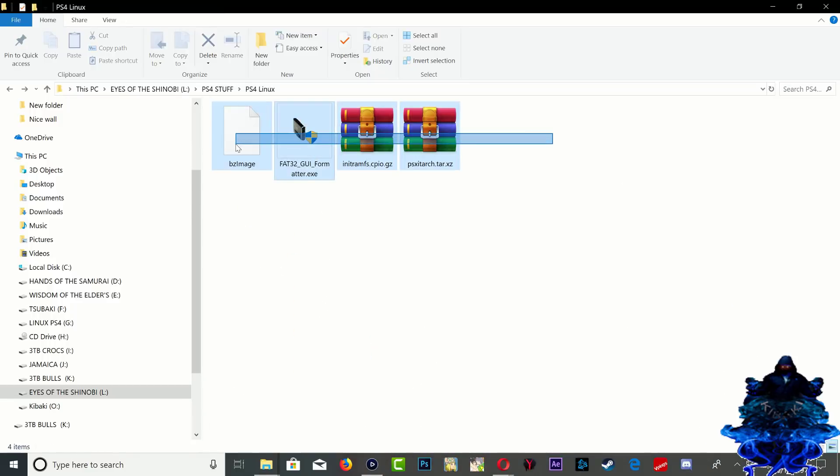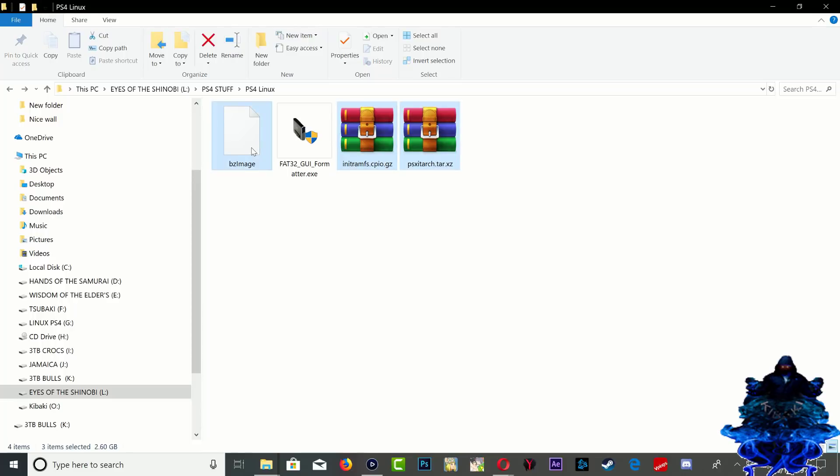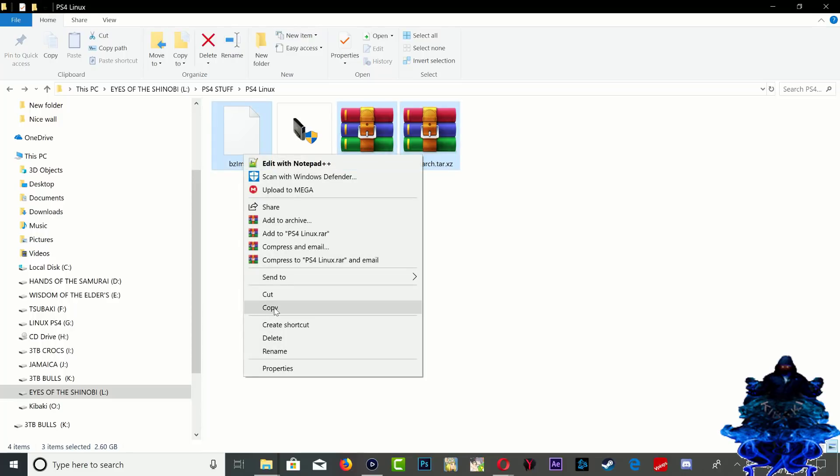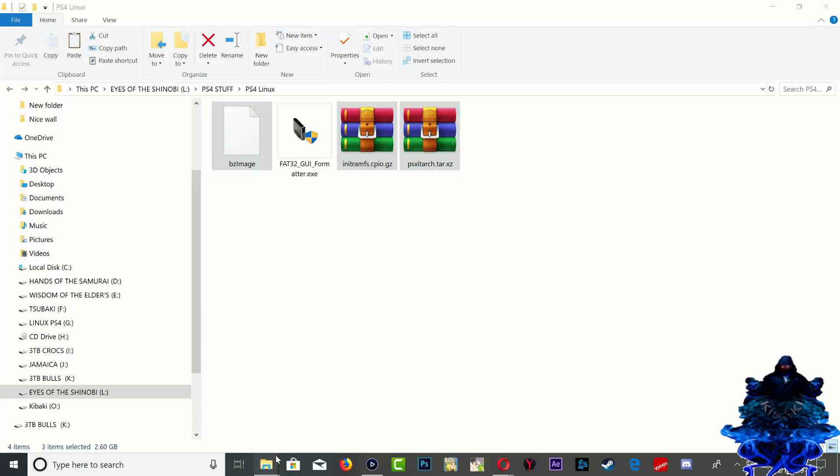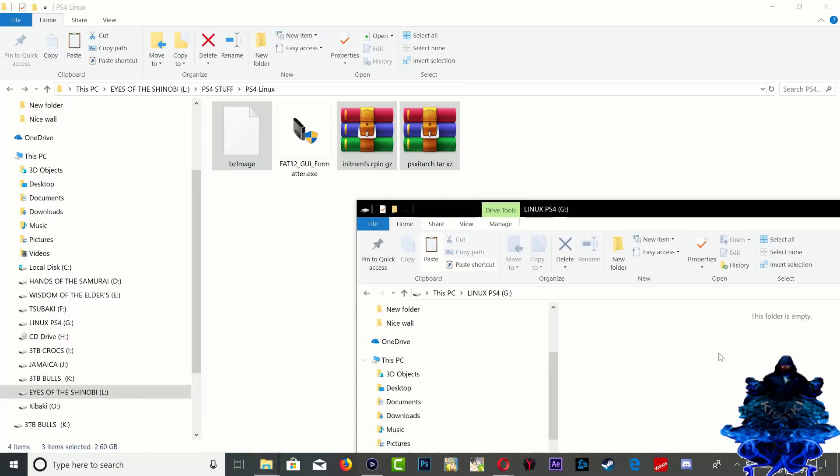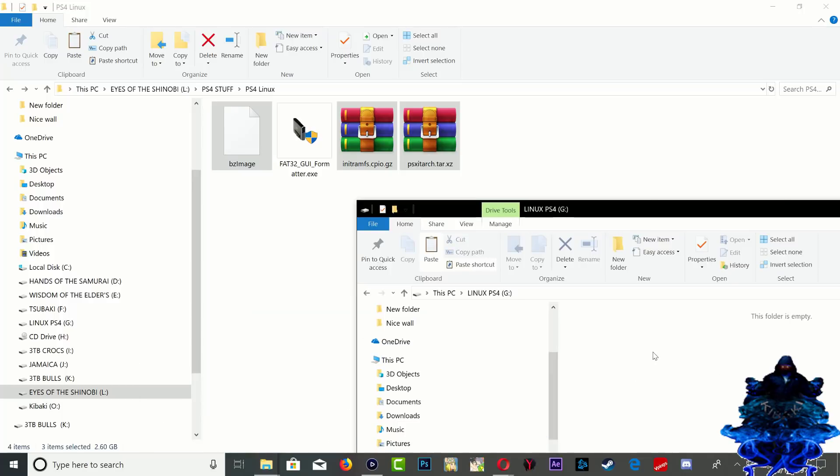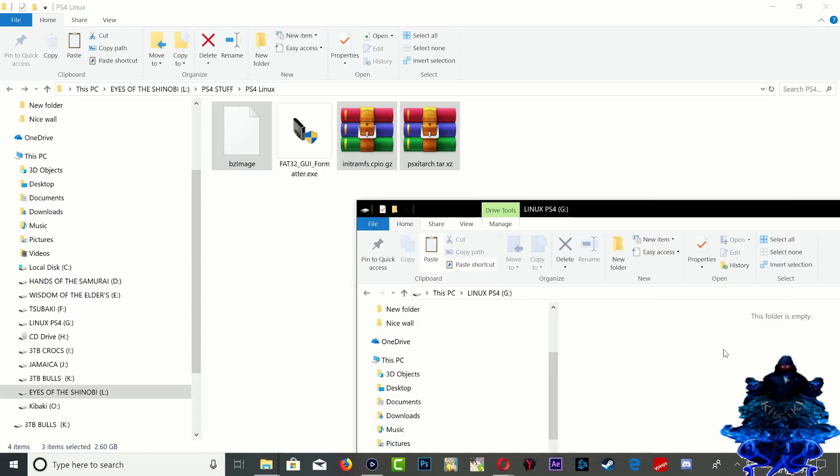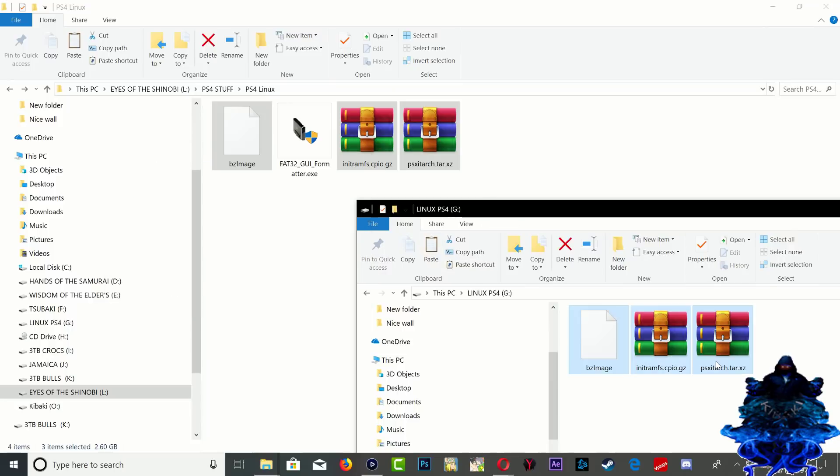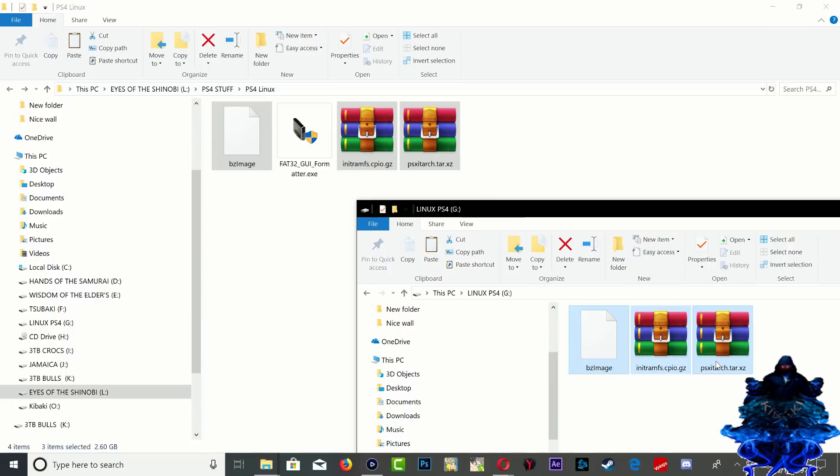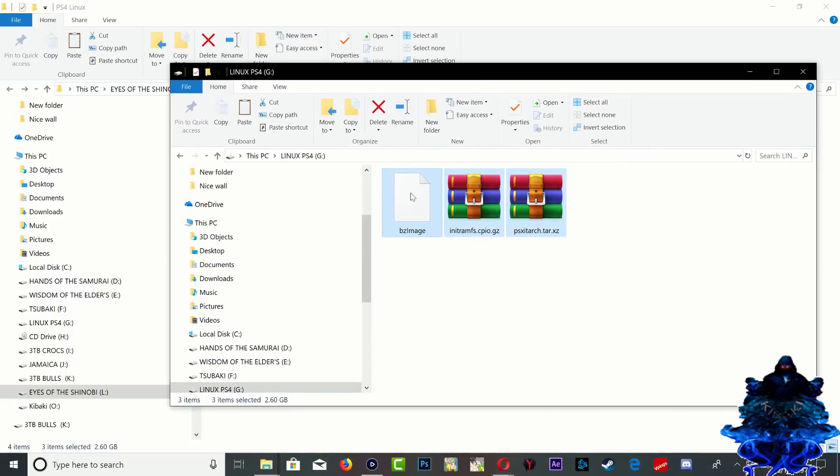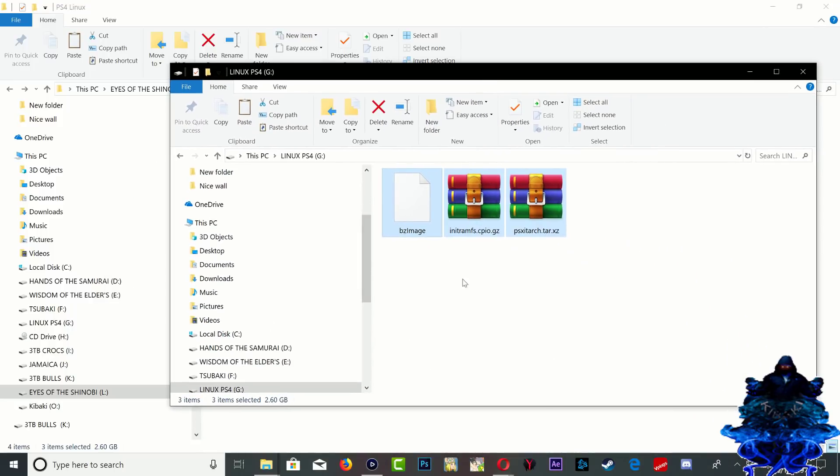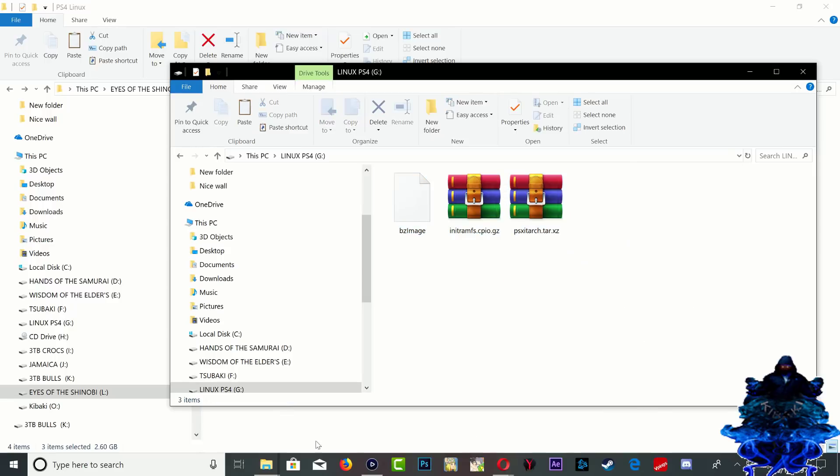I'm going to copy these three files and paste it on the hard drive. Once the files are copied over to my portable hard drive, I'm going to eject it and let's head over to the PS4.